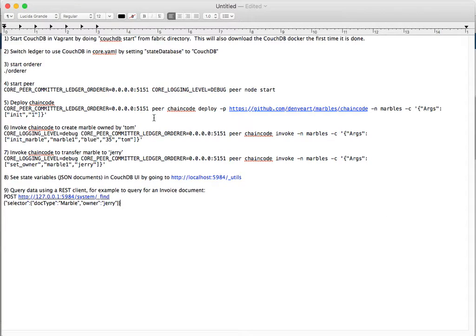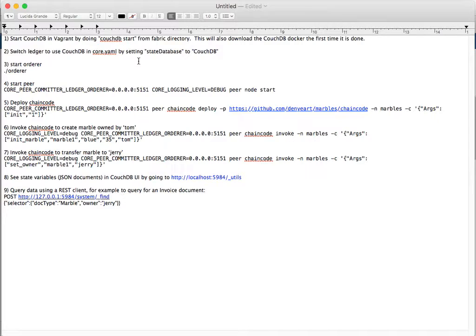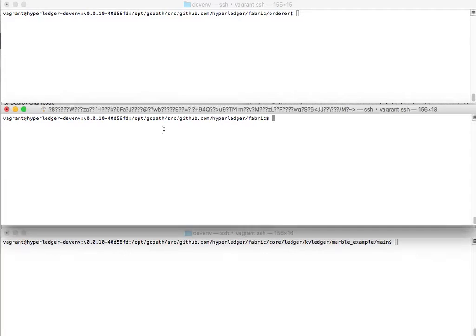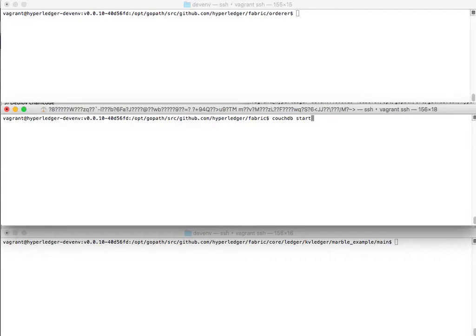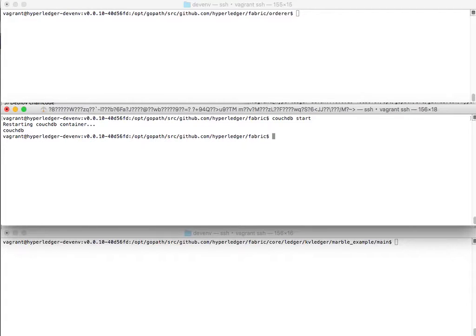I've written up instructions here so that people can follow along with the demo offline. But first, we need to start our CouchDB database in the Vagrant development environment by default. So I'll go over here, and all we need to do is CouchDB start. There's a Docker container for CouchDB that started up. The first time you run through this, it'll actually download the CouchDB Docker from Docker Hub.